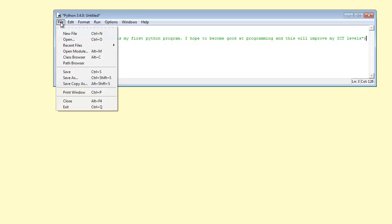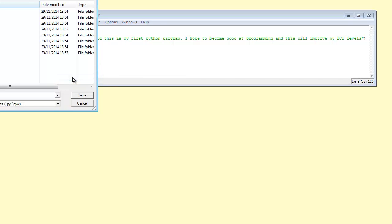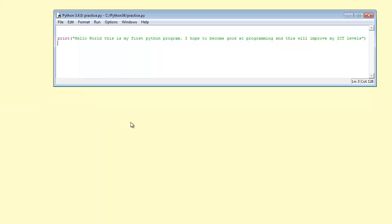So I will now go to file, save as. I will just save this here randomly. I'm going to call it practice. You must save this work wherever they've told you. For example, your teacher will tell you where to save this file. So I'm now going to save this.